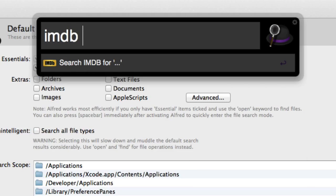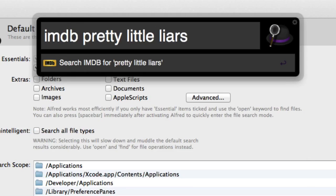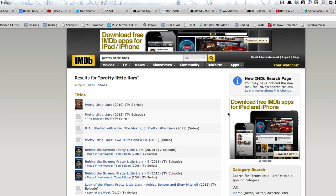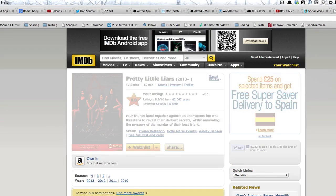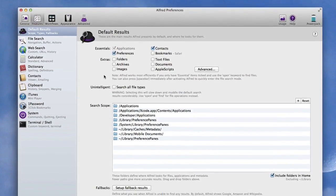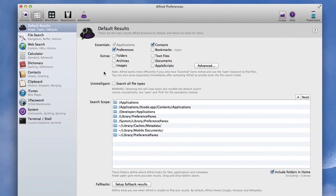So also what you can do is if you start typing in something like IMDB, it'll start searching IMDB for stuff. So this is a TV programme I've been watching lately and now if I click on that it's going to go and find the results for Pretty Little Liars in IMDB.